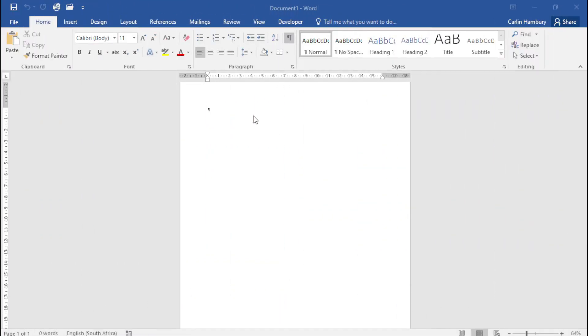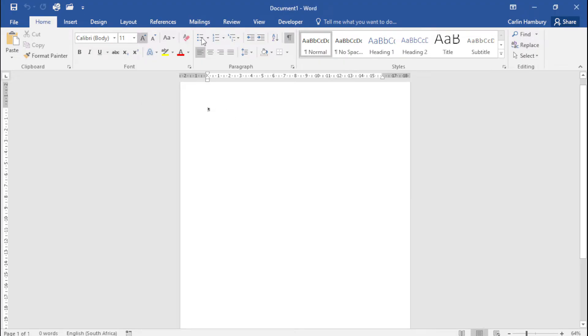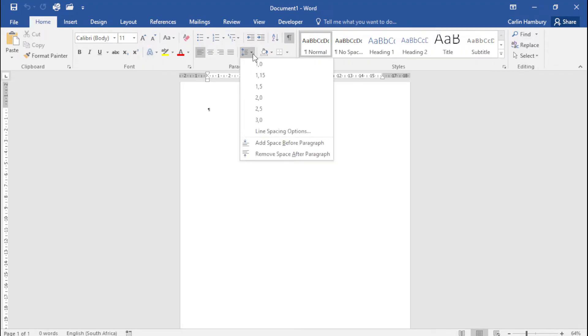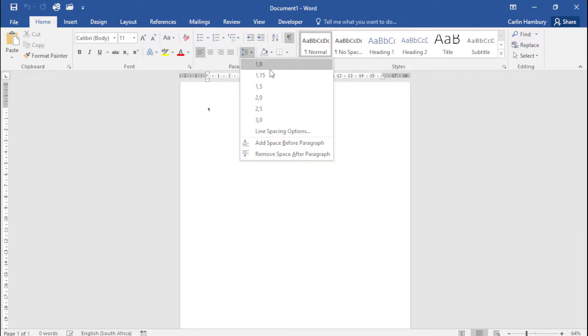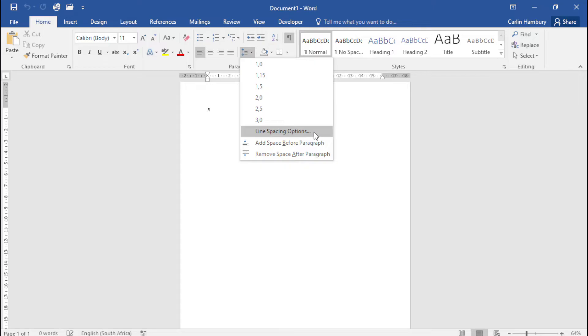One thing that always comes up is options to do with line and paragraph spacing. If I go to my Home tab, you can see I have my paragraph group, and just above that you can see I have line spacing options over here by default. But if I need anything more, I'm going to go to line spacing options.